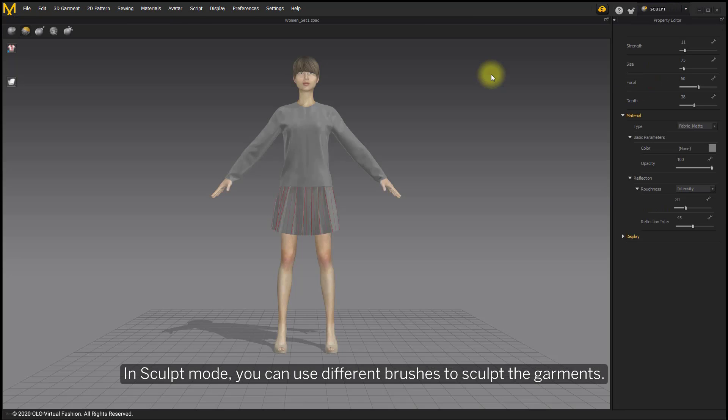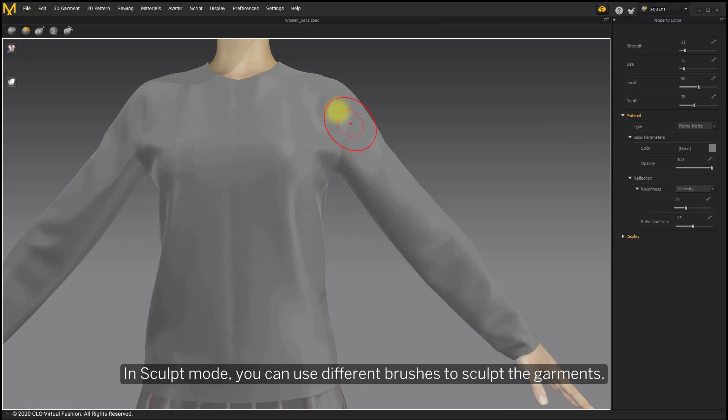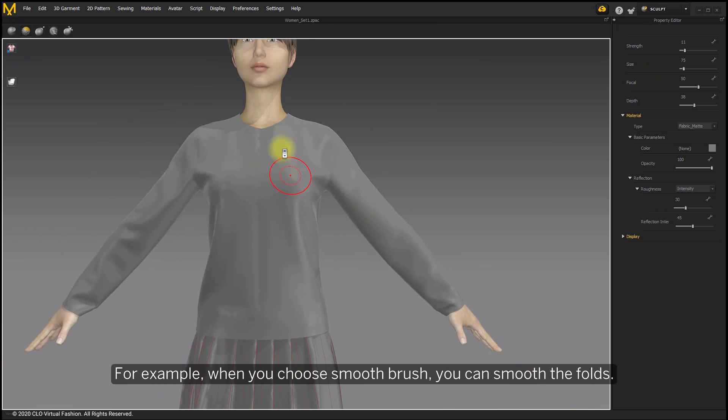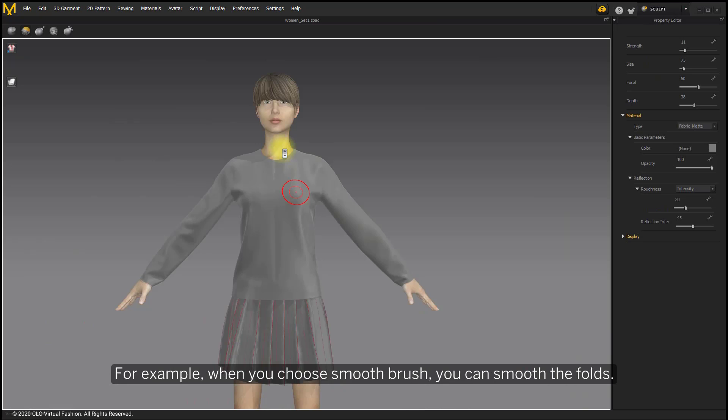In sculpt mode, you can use different brushes to sculpt the garments. For example, when you choose smooth brush, you can smooth the folds.